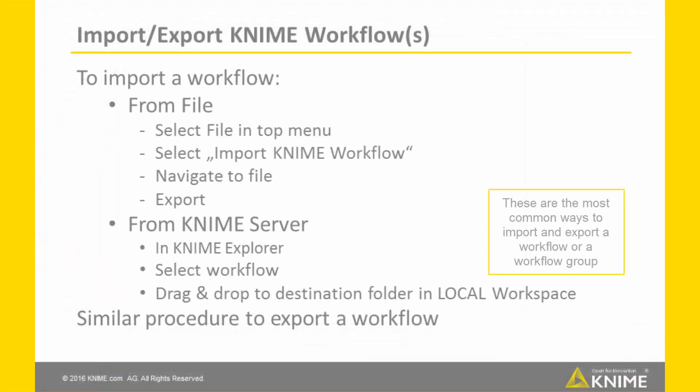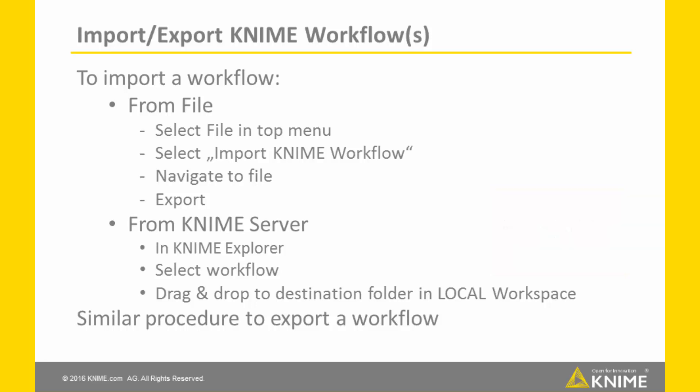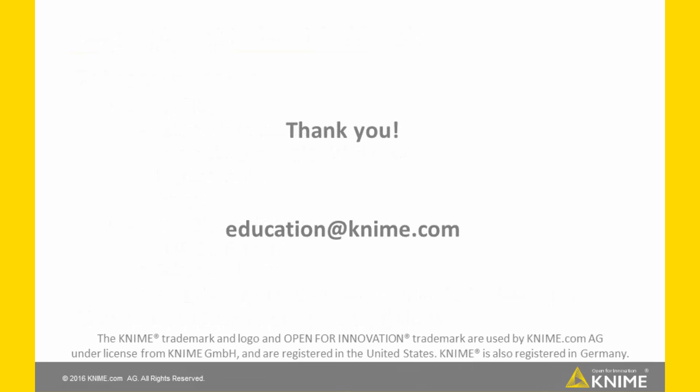These are the most common ways to import and export a workflow or a workflow group into or from the KNIME Analytics platform. Through the import-export menu options, either from file or from the context menu of a workflow or of a workflow group in the KNIME Explorer, or by drag and drop of a workflow to or from a KNIME Server.